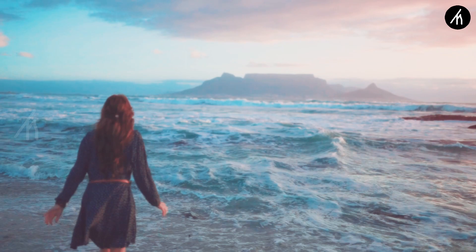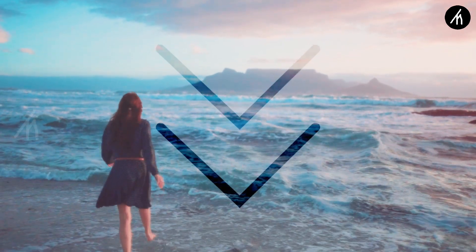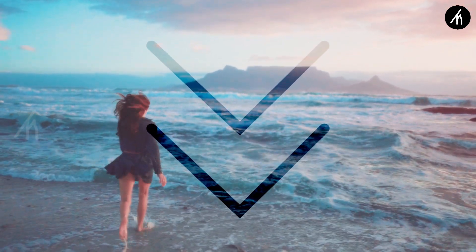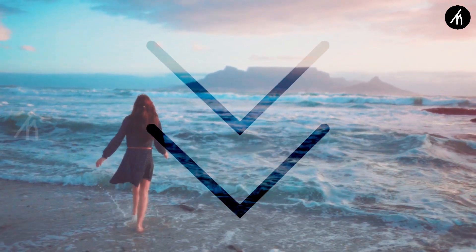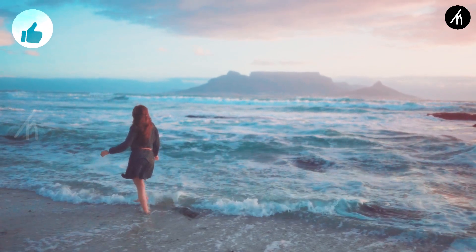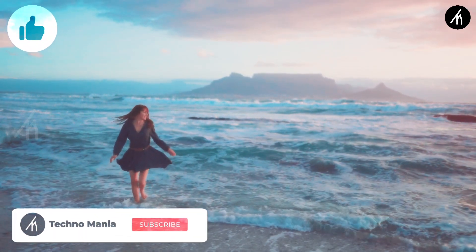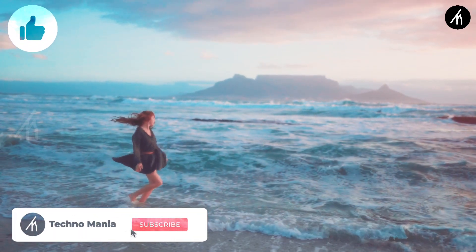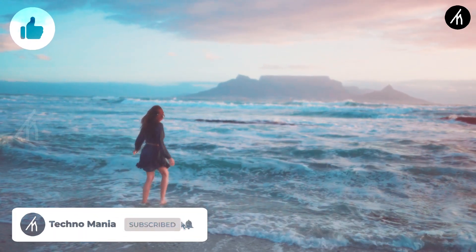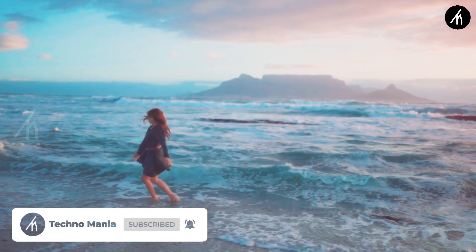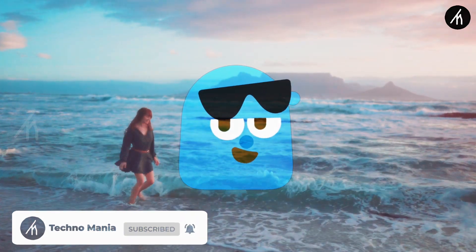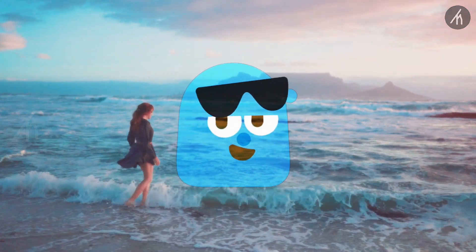So guys, what are your thoughts on this video? Let me know in the comment section below. If you think this video is worthwhile, hit that like button and don't forget to subscribe to my channel so I can bring more amazing videos like this for you. See you later!